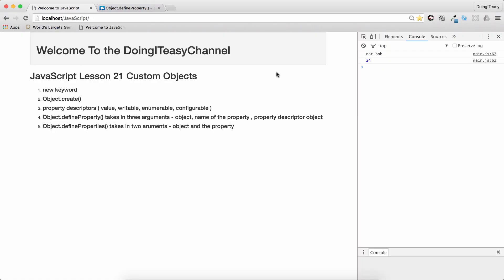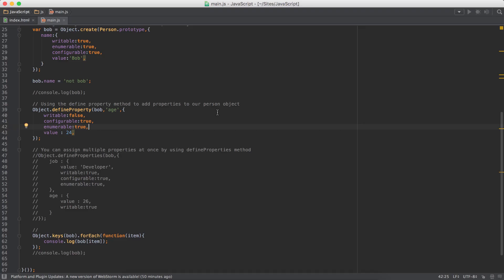So that is defineProperty. So if you want to add a new property to this custom object, you can do that.